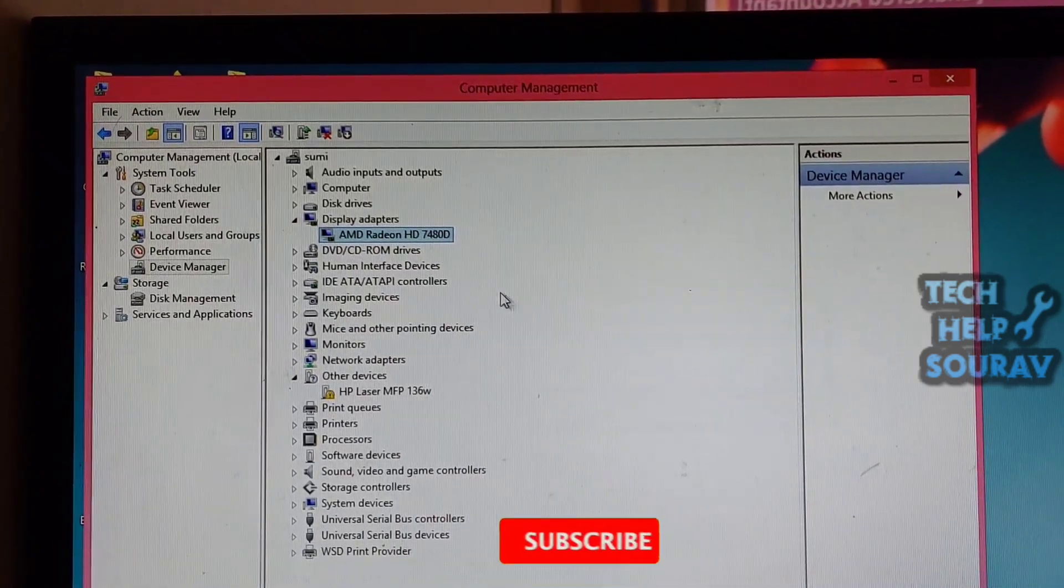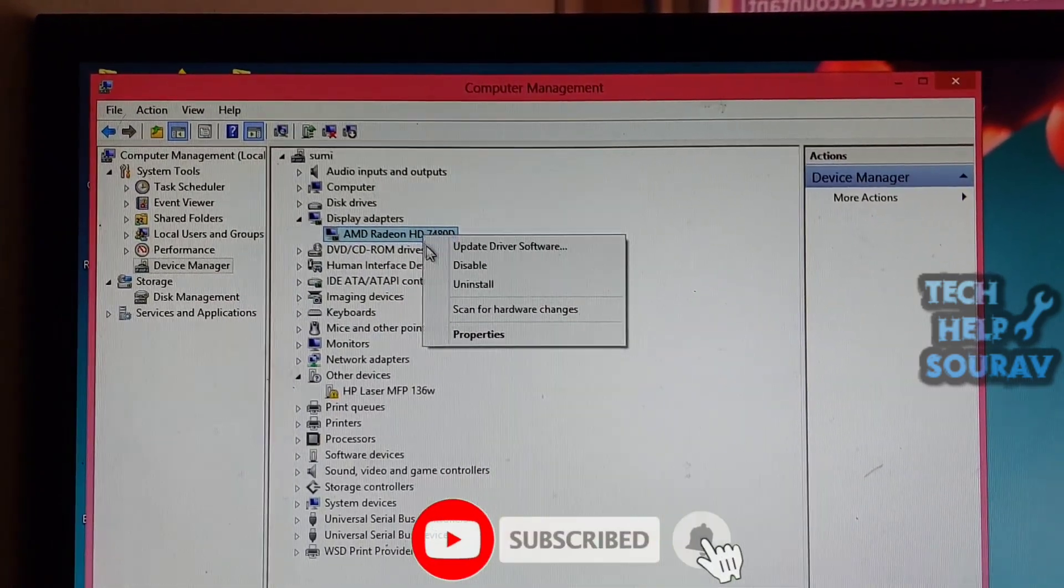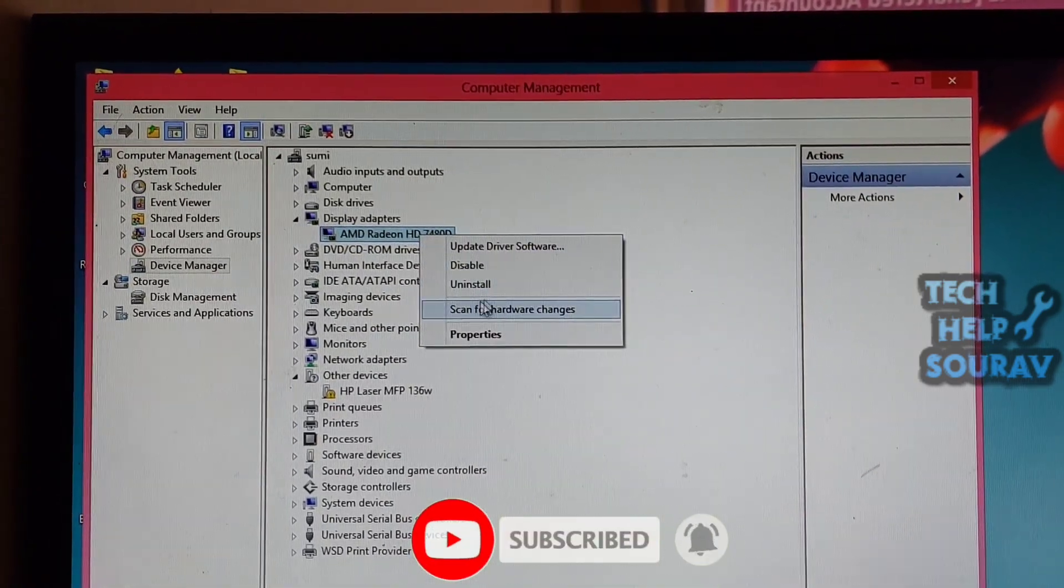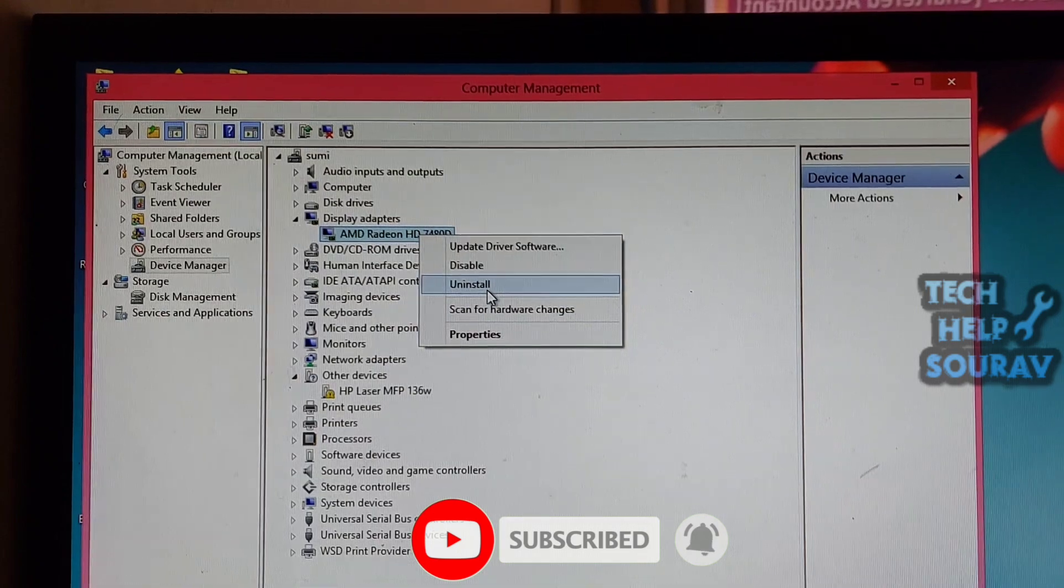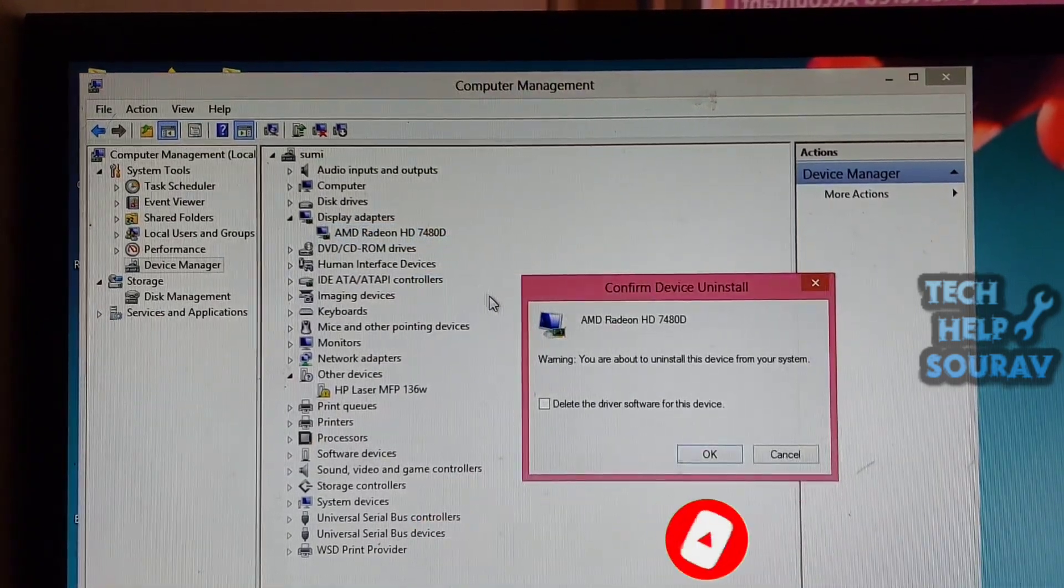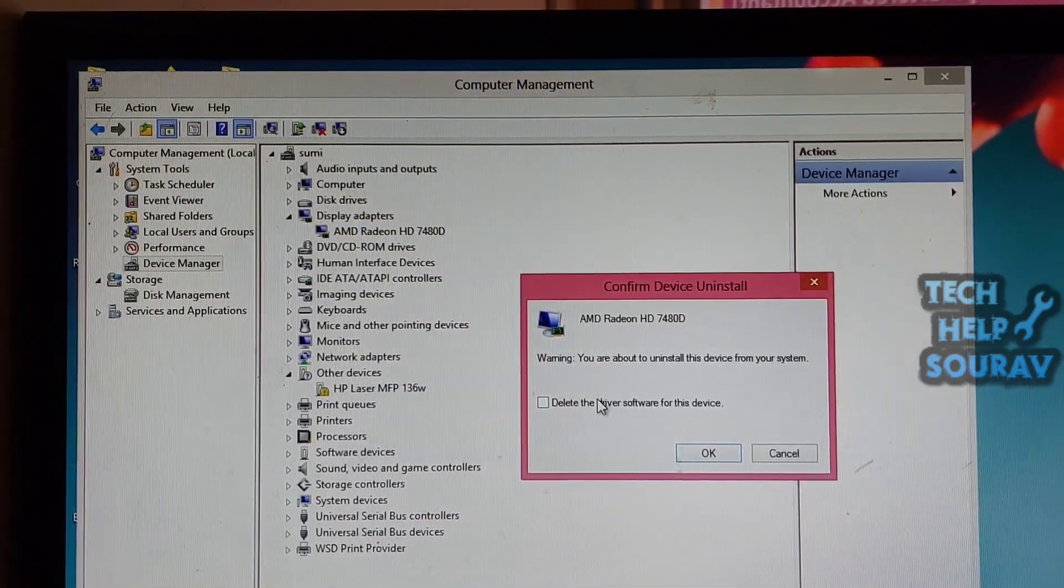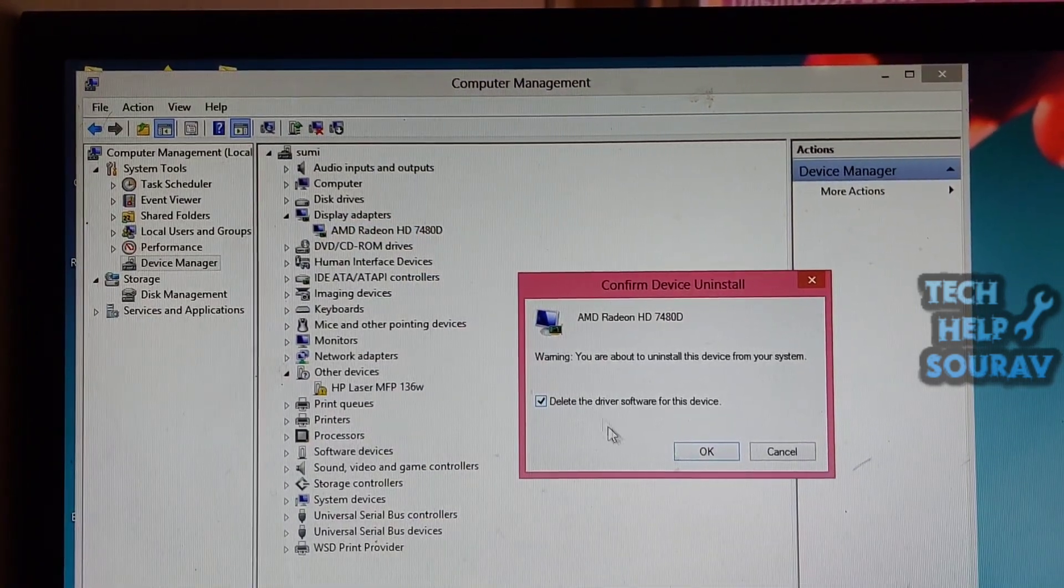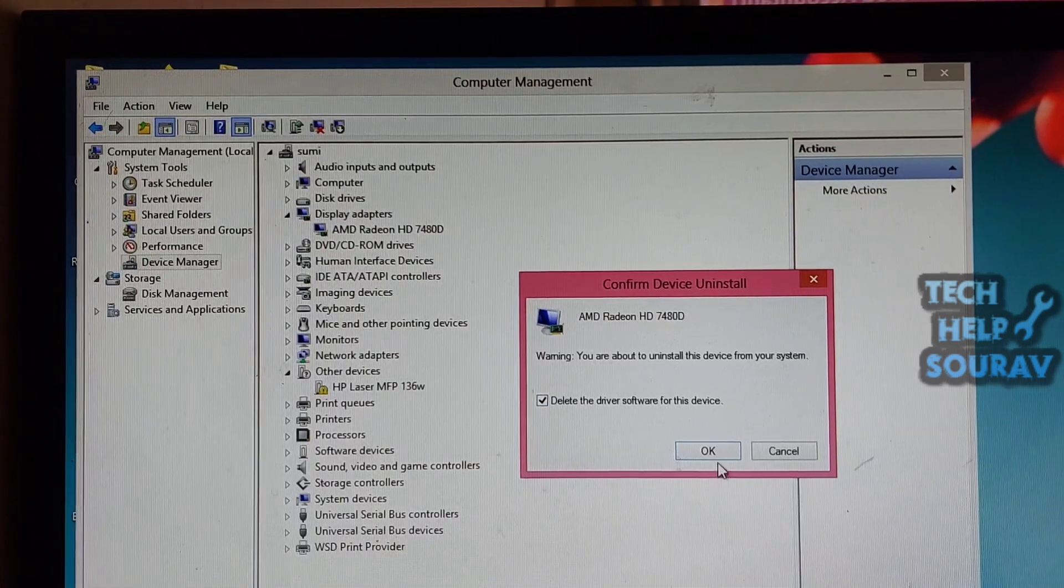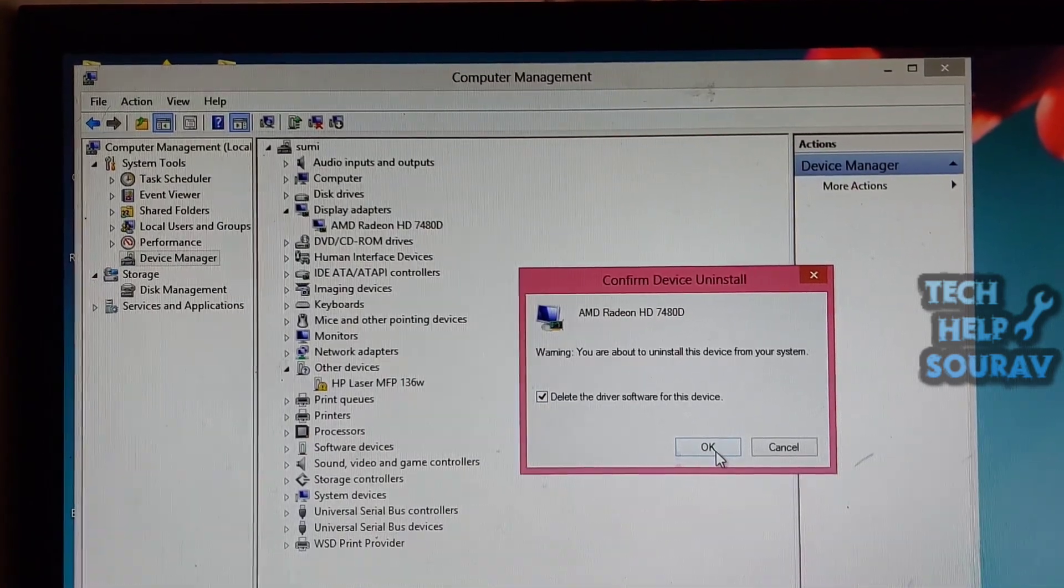At last, you can restart your computer to see whether it can boot normally. If the computer can boot successfully, you can go to Device Manager and use the Scan for Hardware Changes option to update the driver to the newest version.